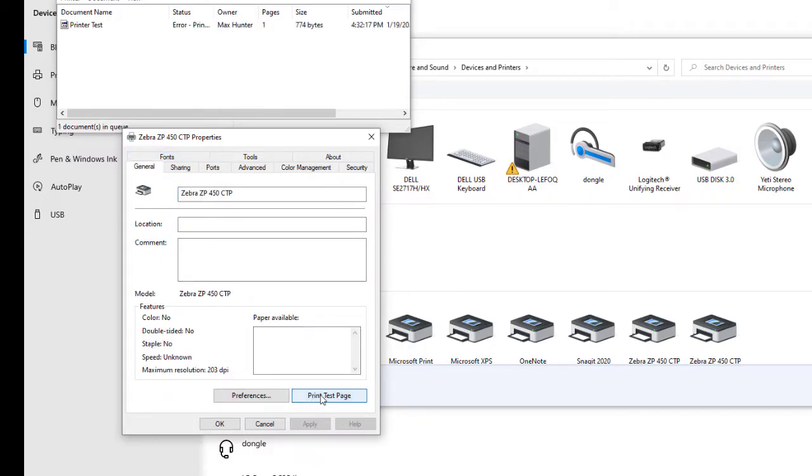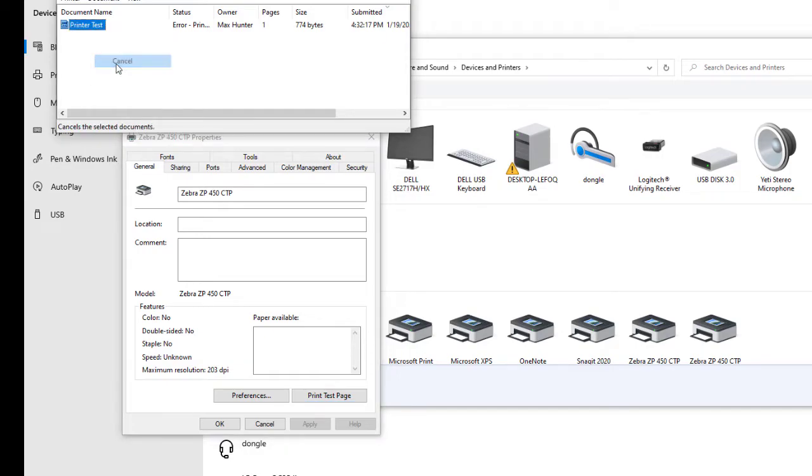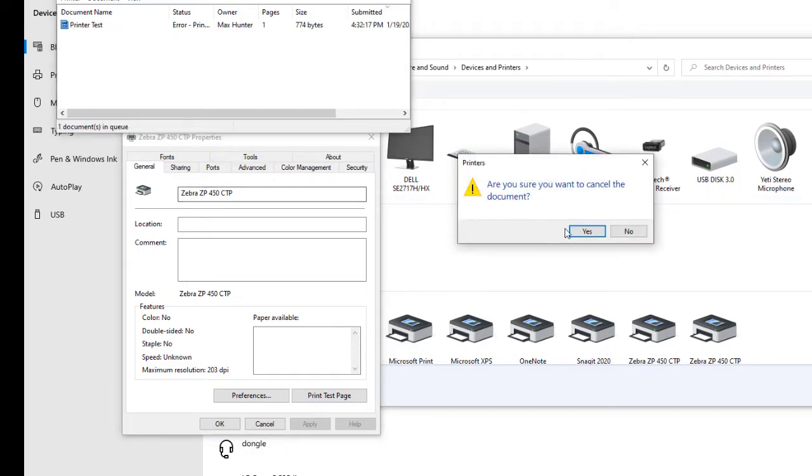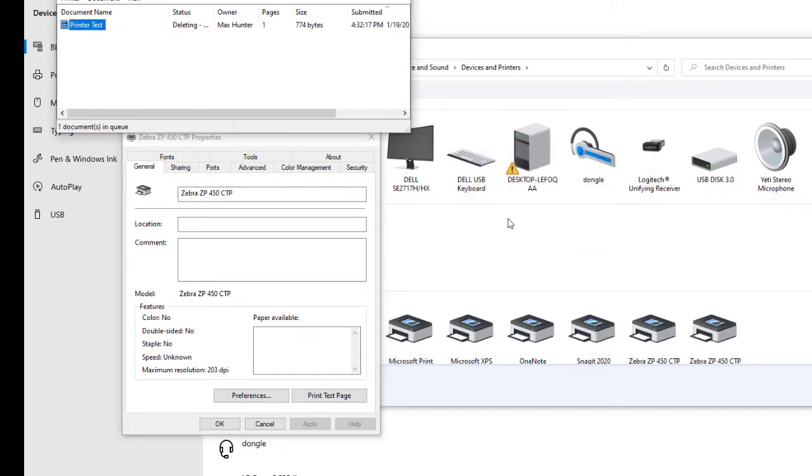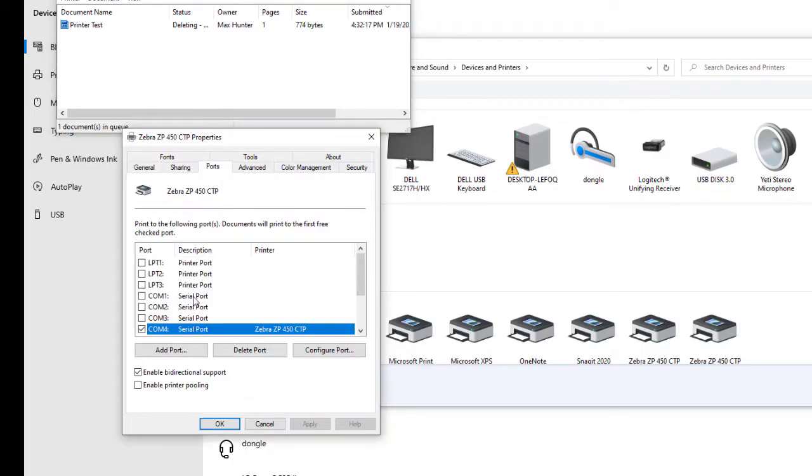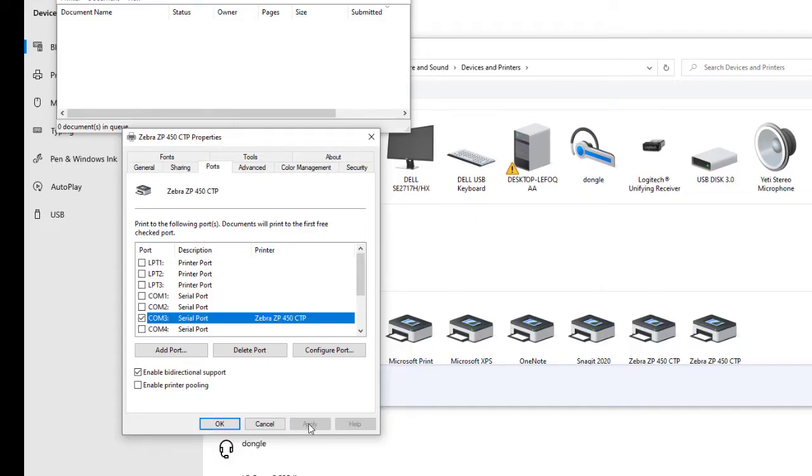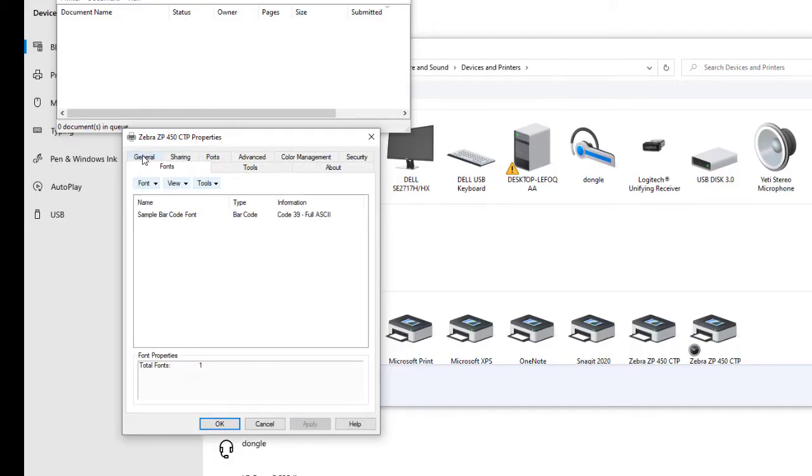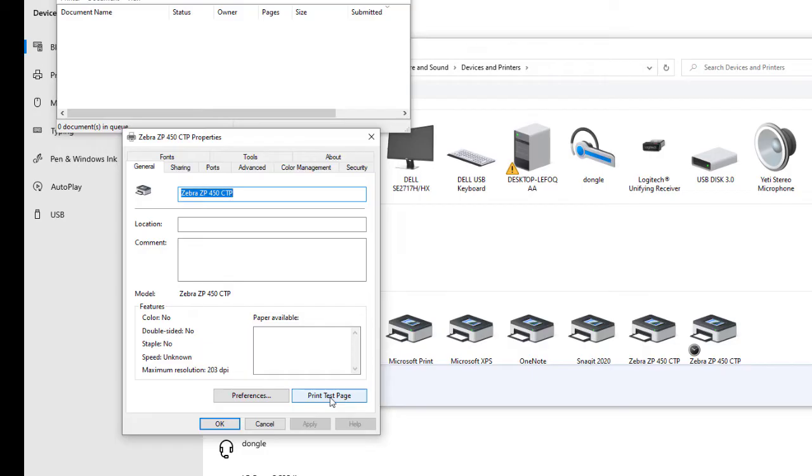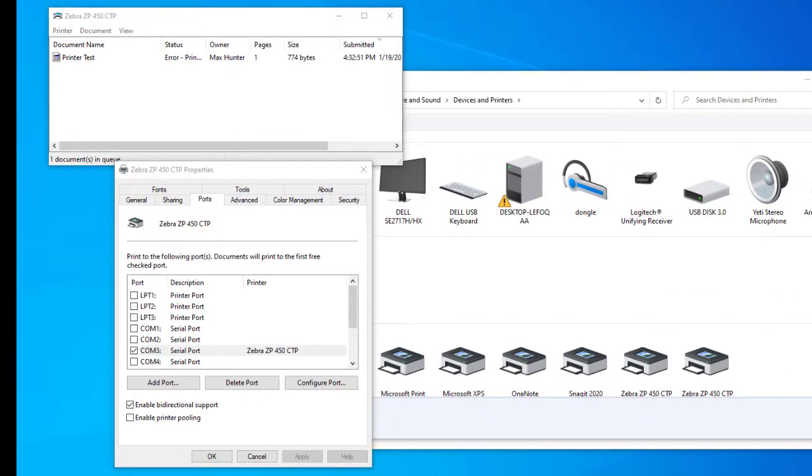If nothing printed, you still did not find the correct USB port. Cancel the current print. Go back to Ports, and select another USB port. In this scenario, I am selecting COM ports. For demonstration only, you will be selecting other USB ports. Hit Apply on the next one. Go back to General, and hit Test Print. You will need to cycle through the USB ports until you have a successful print.